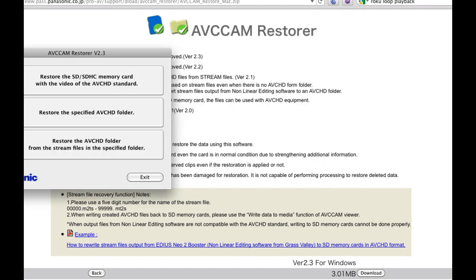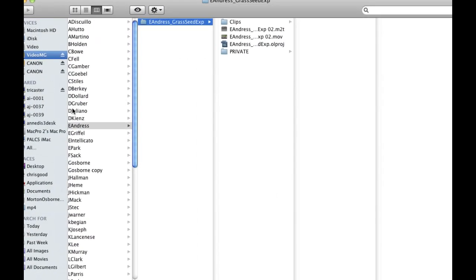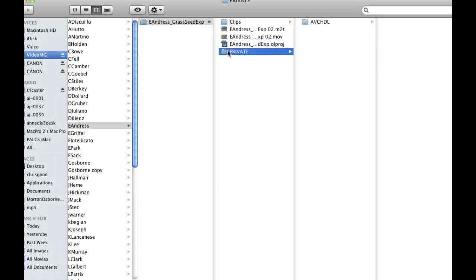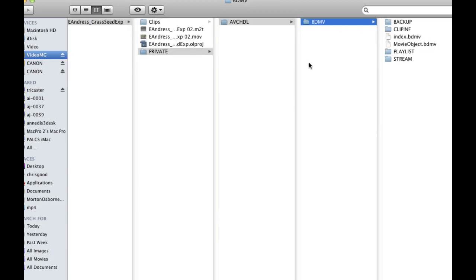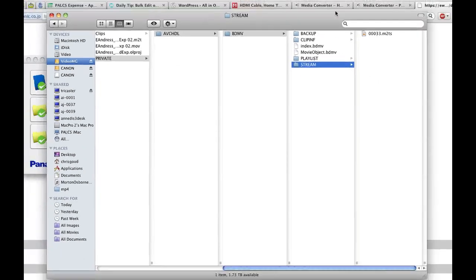And now, if we go over to our folder where that was, you can see now instead of the MTS file from the Vixia, there's a private folder, AVCHDL, BDMV and then stream and there's the file.